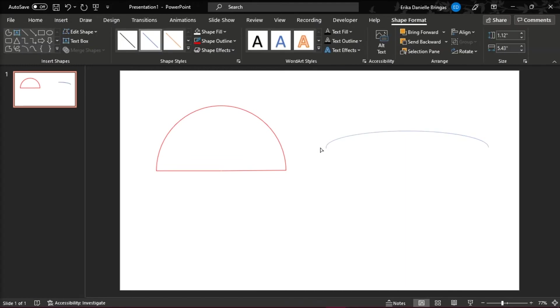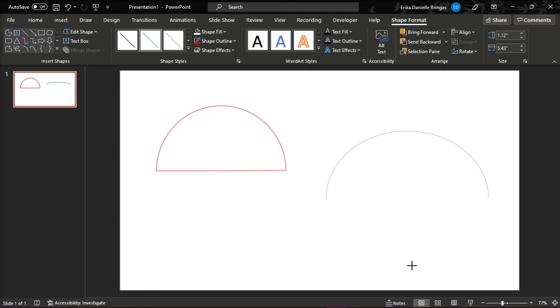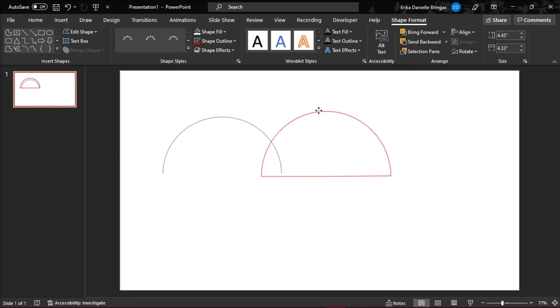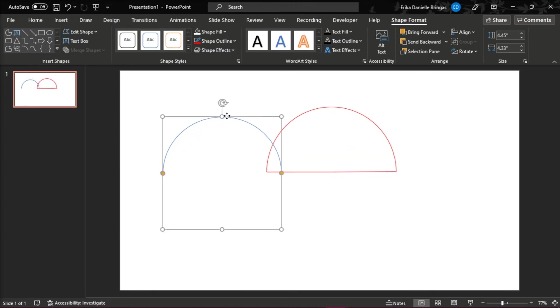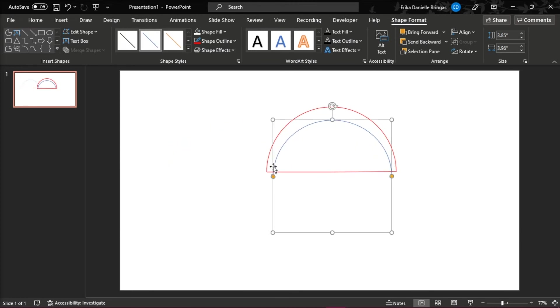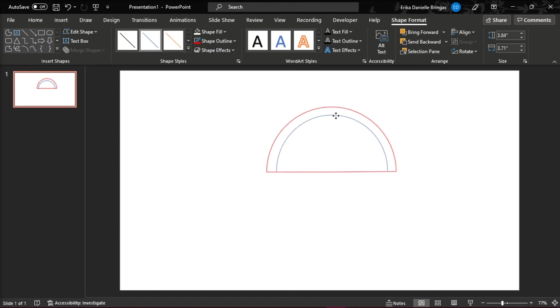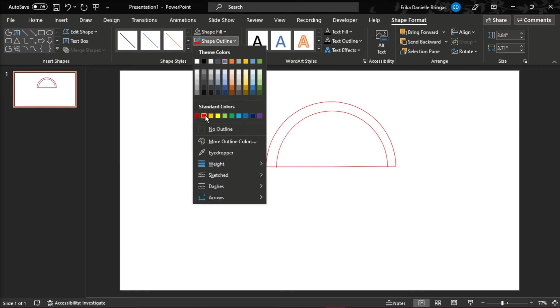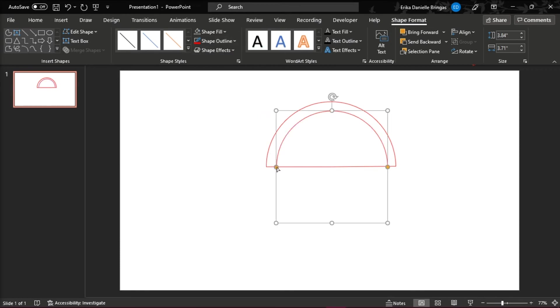Slide the Inside Control node toward the outside, creating a line arc. Try to make a circle with the arc that you made and format the outline to your preferred color and weight.